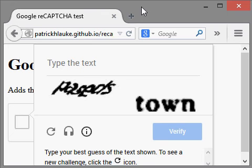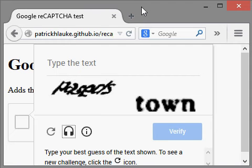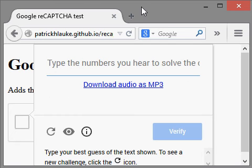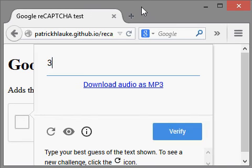Google search — get an audio challenge button, help toggle button pressed. Get an audio challenge button activated. Instruction: type the numbers you hear to solve the challenge; press space to begin audio, press R key to replay. Audio edit blank — entered: three zero nine four four, three zero nine four four.